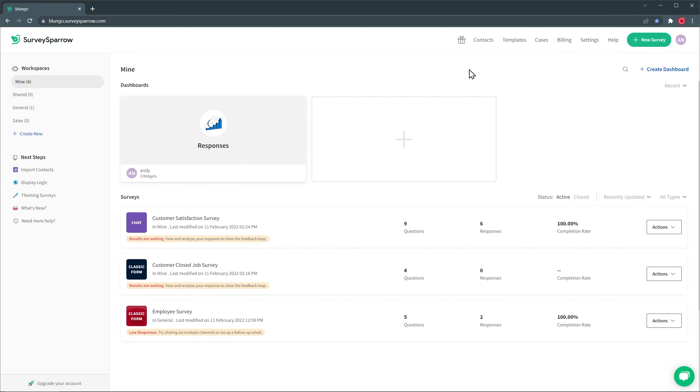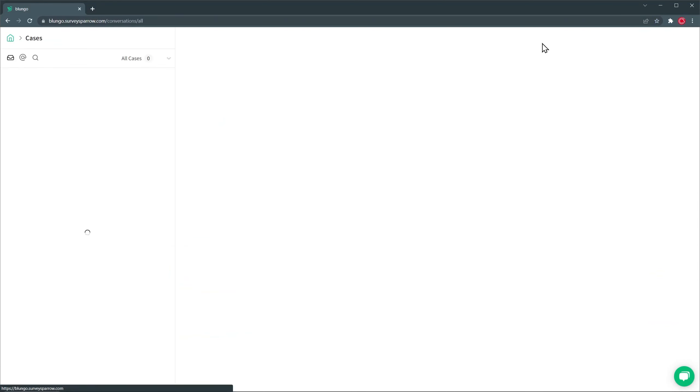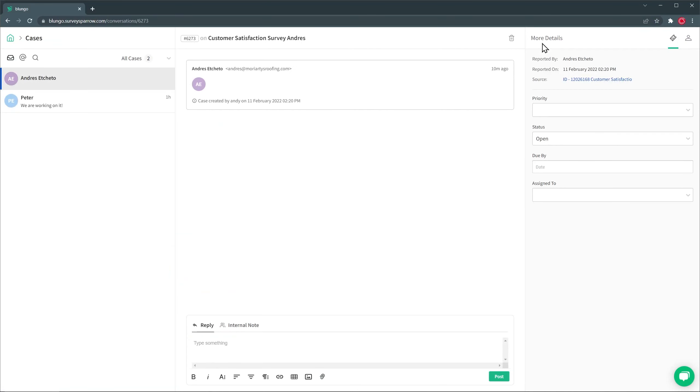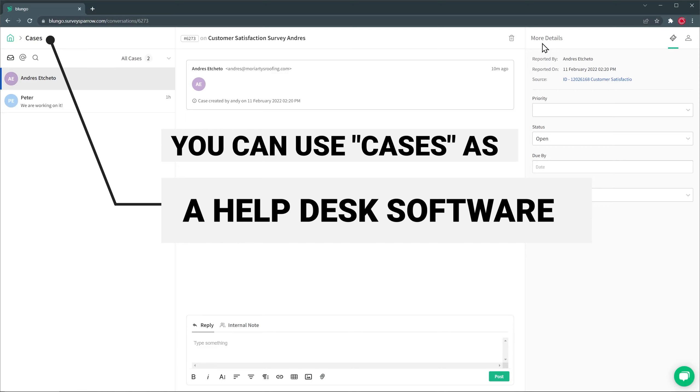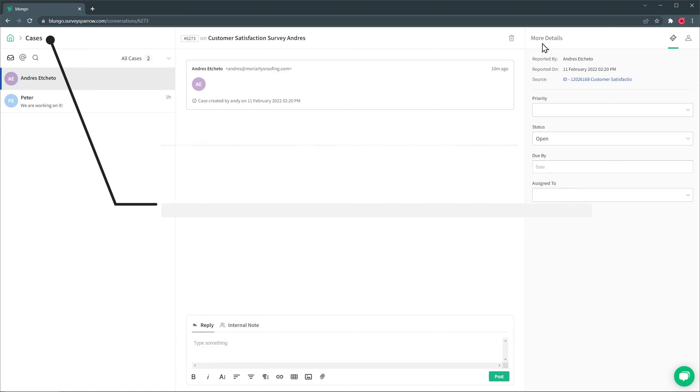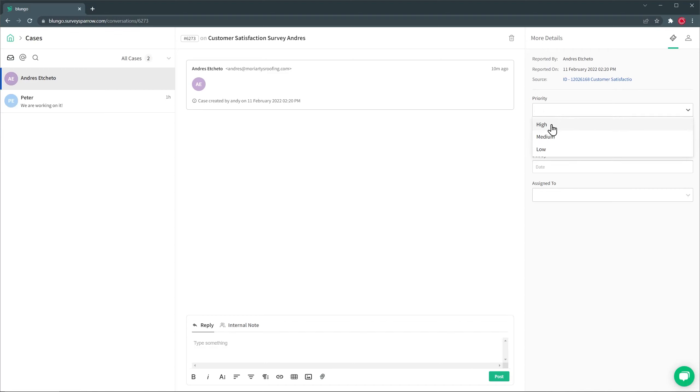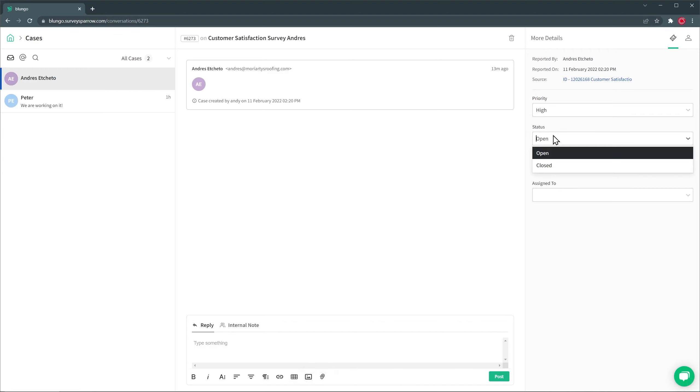Then we have cases. And this is something I did before and I said it was going to make sense later on in the video. So for example, if a customer gives you a low score on a specific question, you can create a case and then you can answer to that customer explaining why something happened or maybe asking for more details. In this case, I have two cases. And you can assign the priority, for example, change the status to close once you close the case and you can assign it to other users as well.